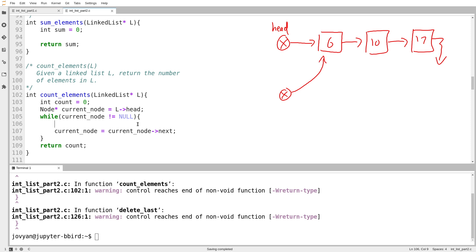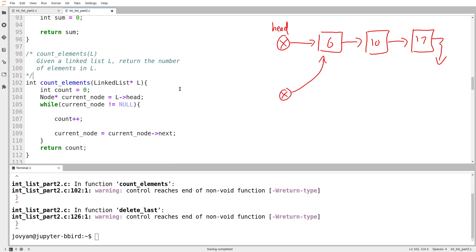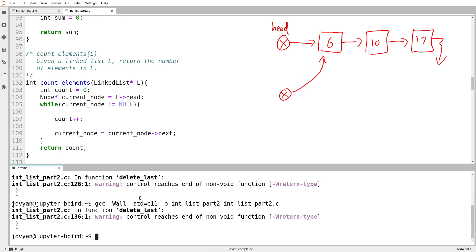All right. So while current node is not equal to null, well, what that means is I have a node to work with. I don't really need to do anything with that node besides remember that it exists by counting. And that's it. I just add one to my count. So let's try that.